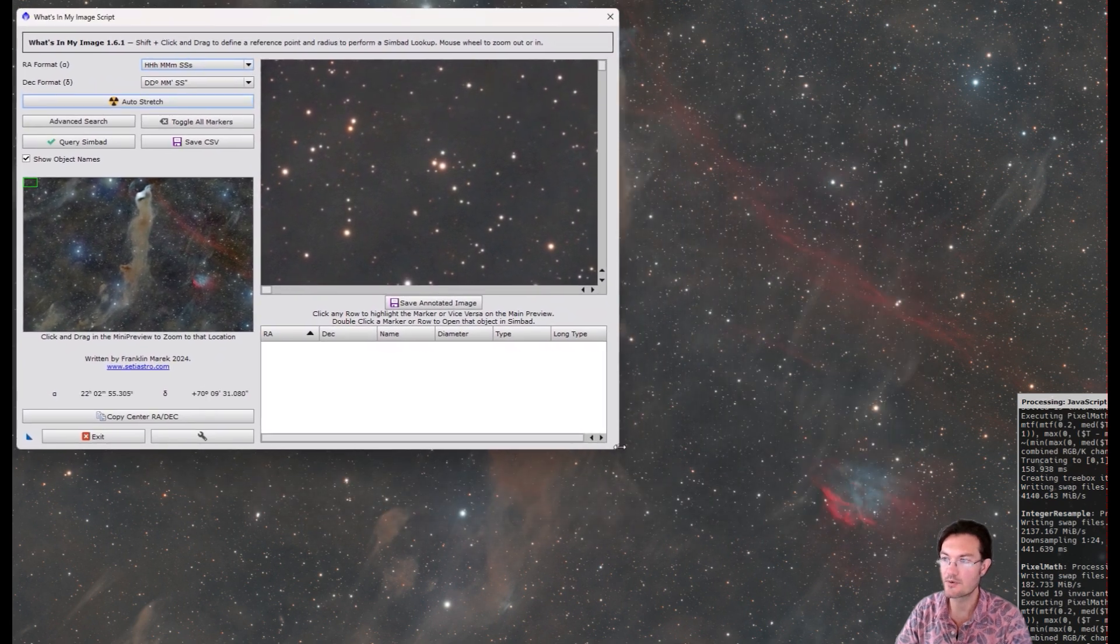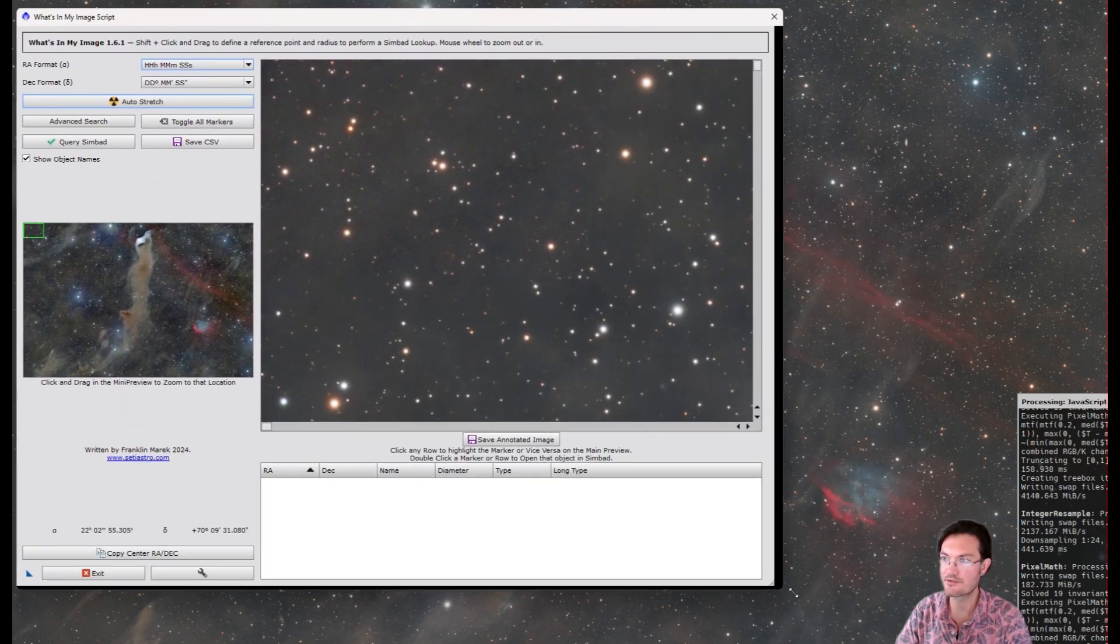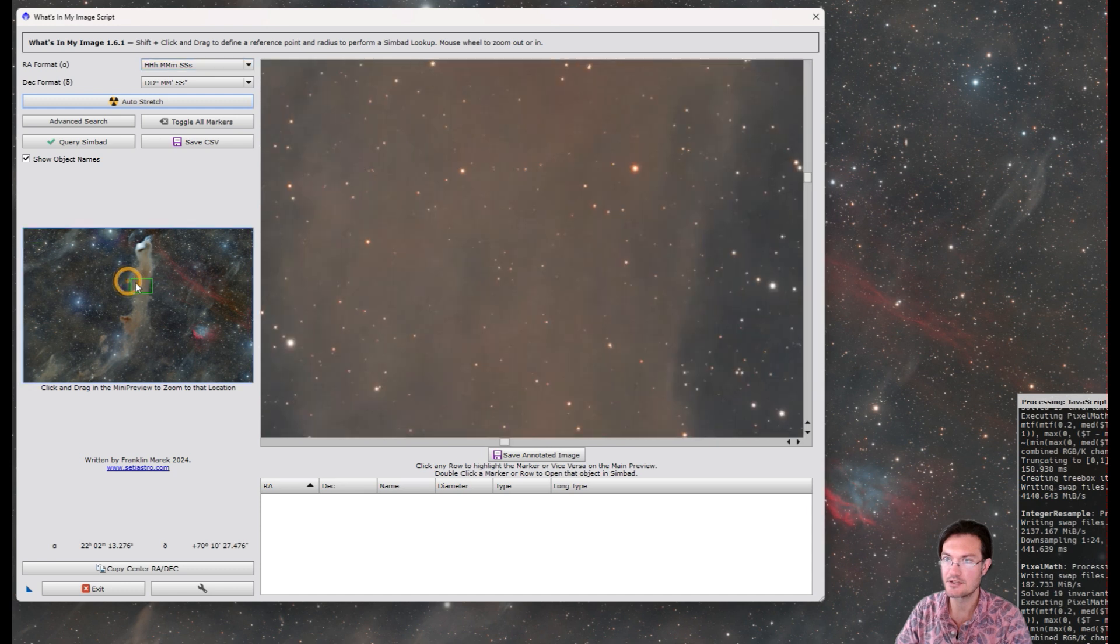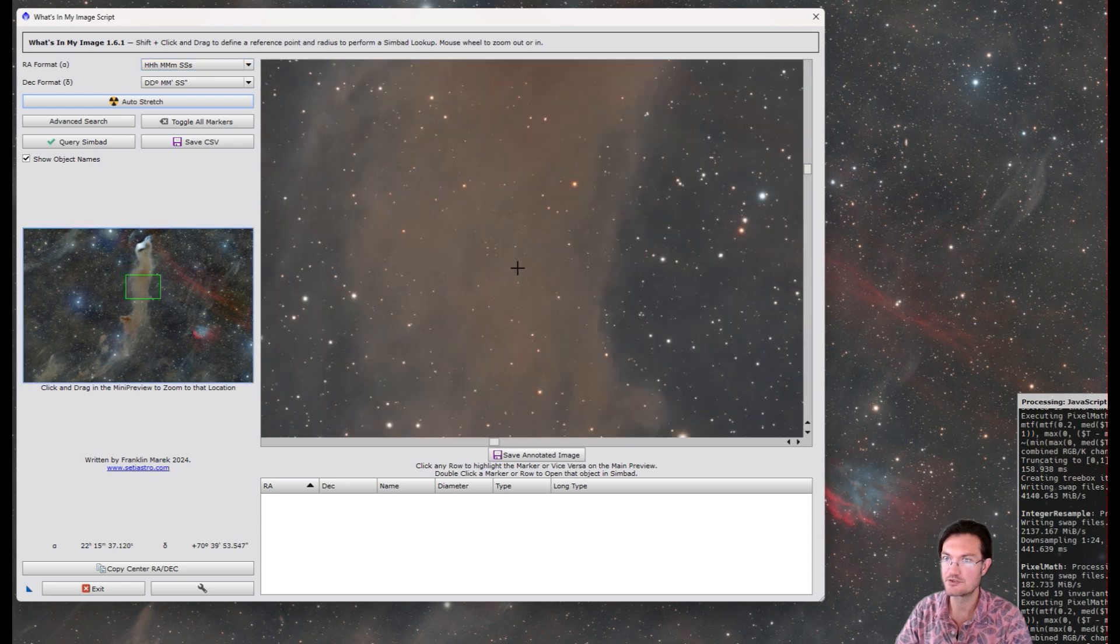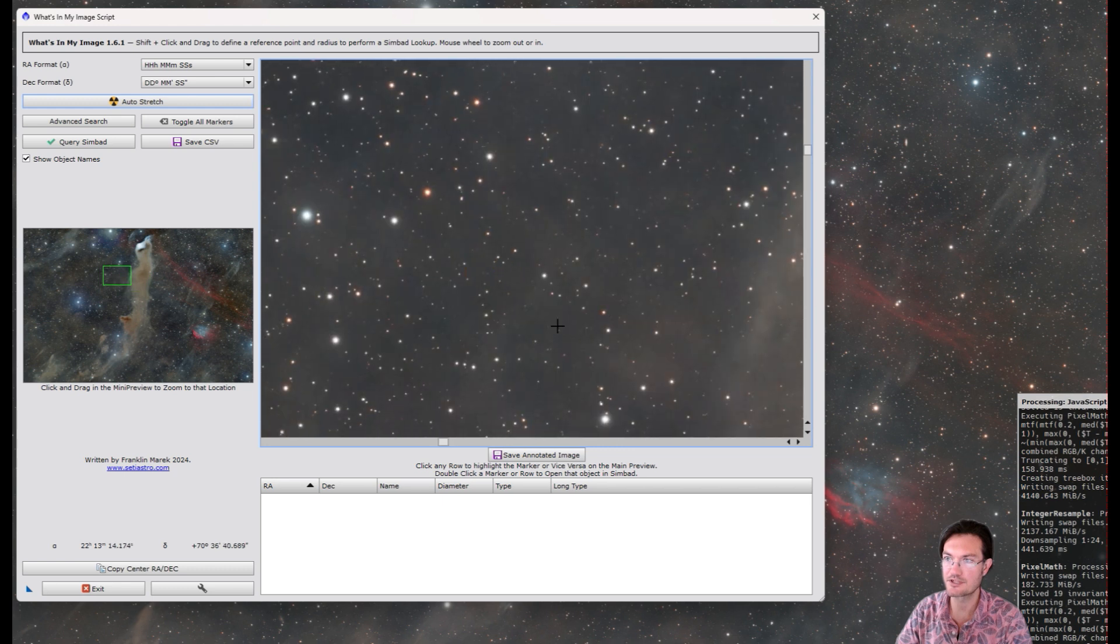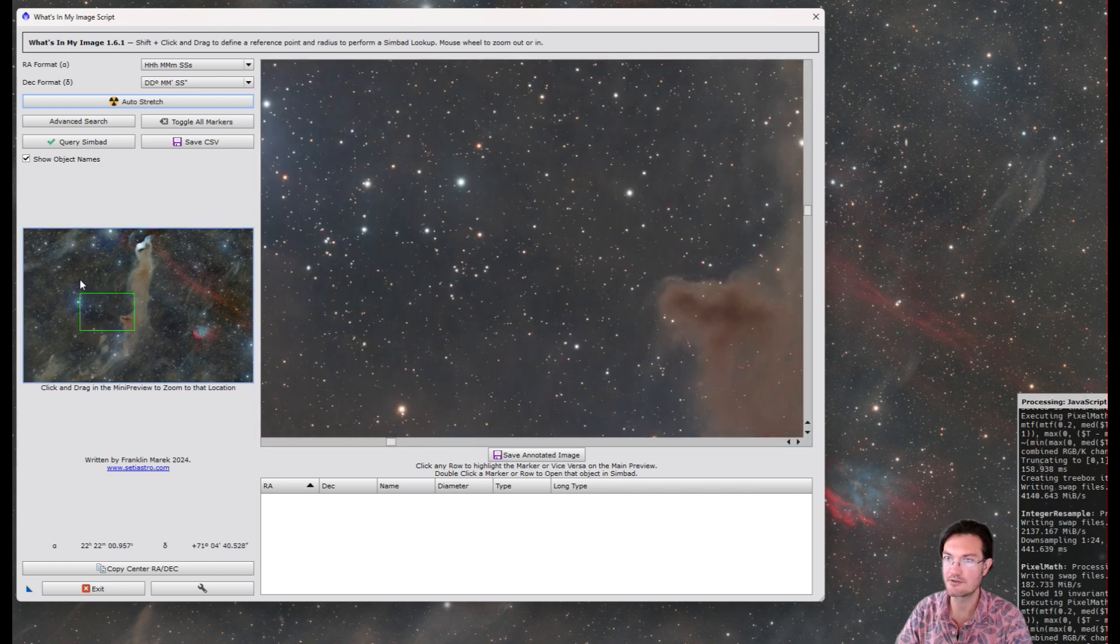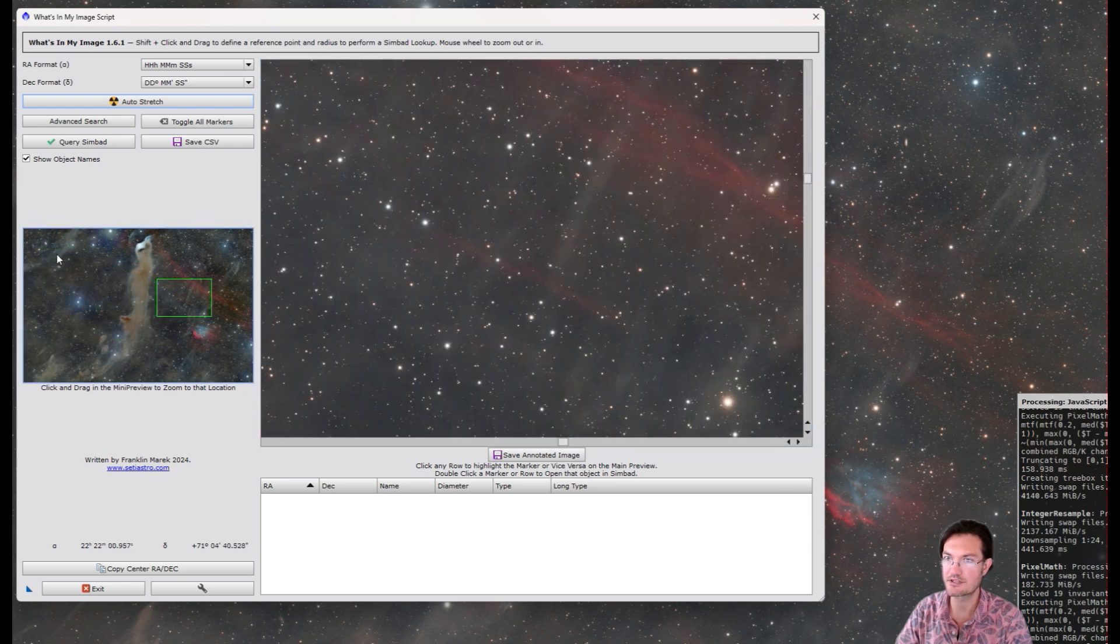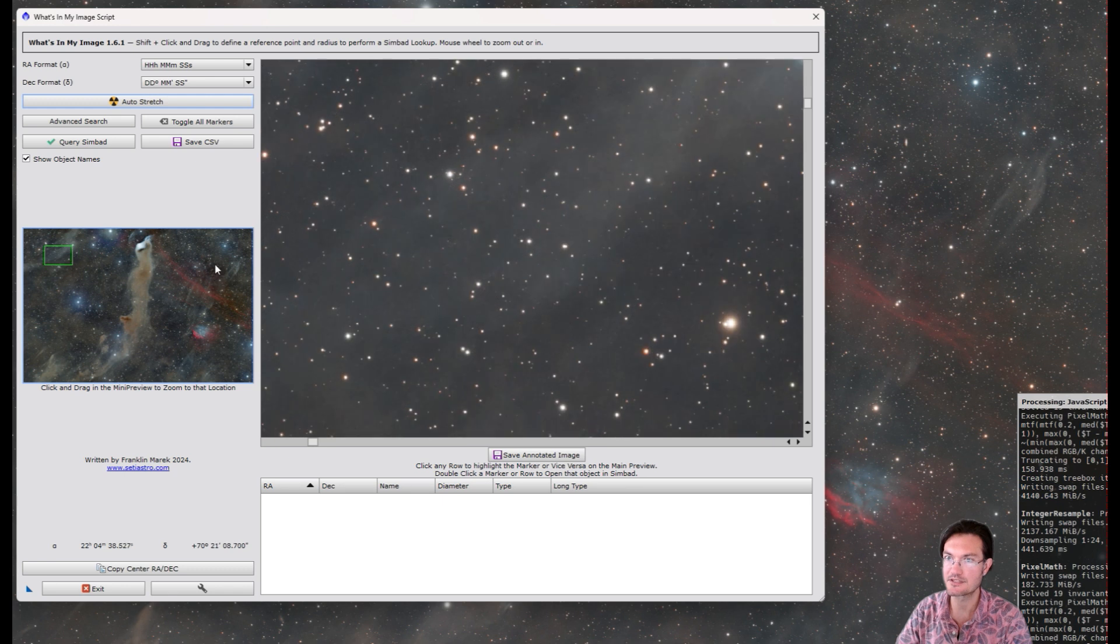I've added quite a number of features since the script first came out. The zoom in and out works now, which is really great. Even the mini preview is tied directly to the zoom, so that's a big help.